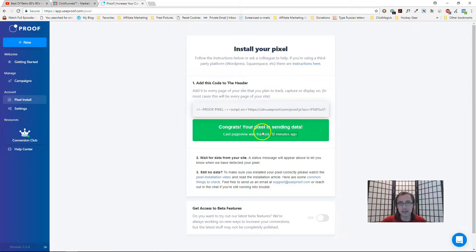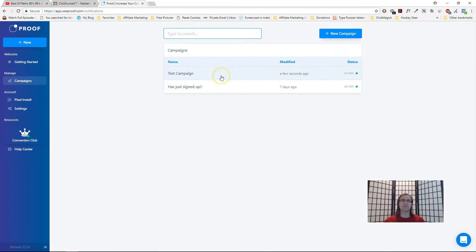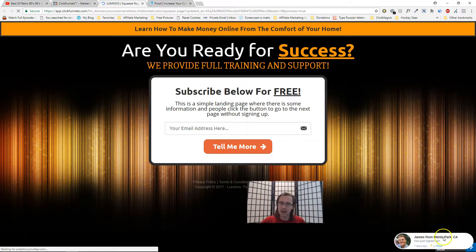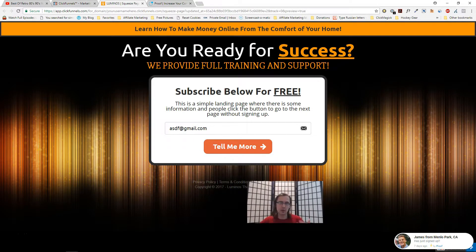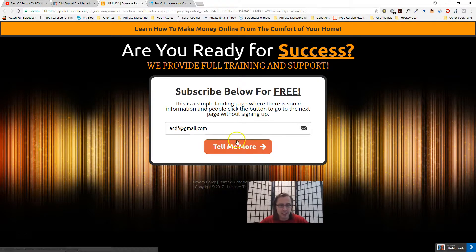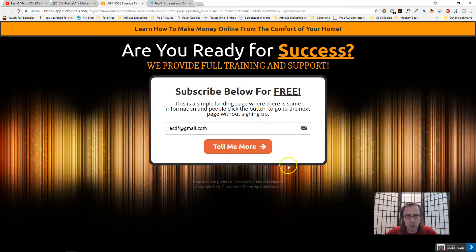Make sure the pixel is installed correctly — assuming that's done, you're all set and should see notifications just like the one shown on the bottom right as soon as someone signs up. It will always show the most recent subscription, so if someone more recent signs up it won't say seven days anymore. Let's do a quick test run to show you what it looks like — I'll sign up again with this address.